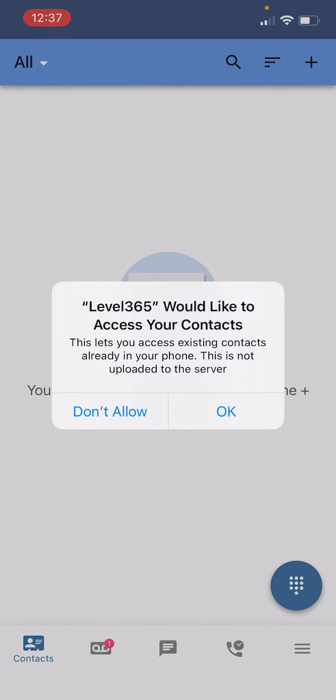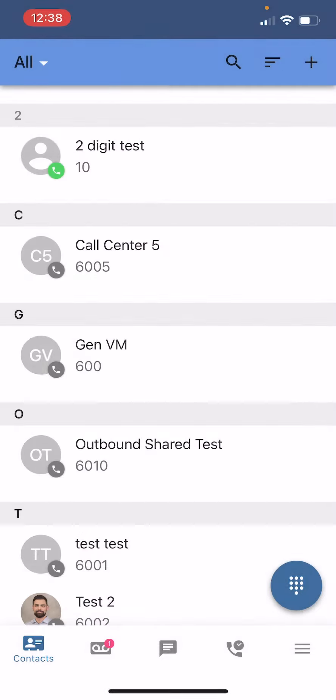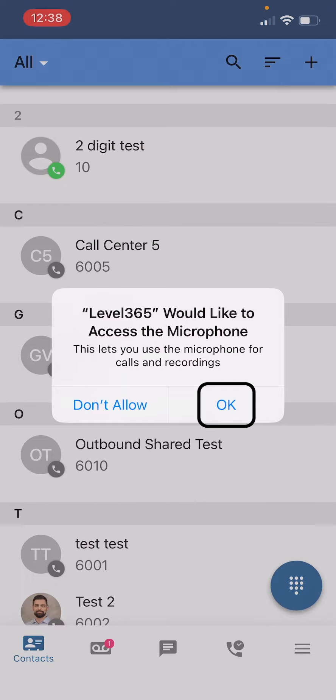Next we're going to ask if you'd like Level365 to access your contacts. Again this is totally a personal preference. I like to keep my business contacts separate from my personal contacts, so I'm going to hit the do not allow button. And then finally it's going to ask is it okay if Level365 accesses your microphone. In order to make phone calls and do recordings you're going to have to hit the okay button.